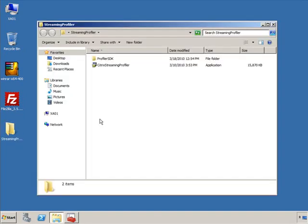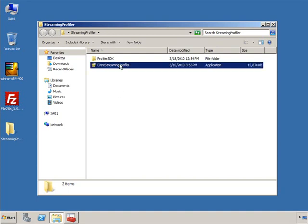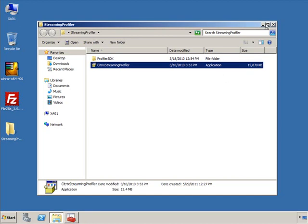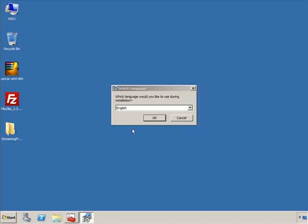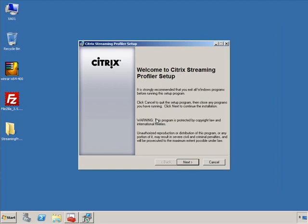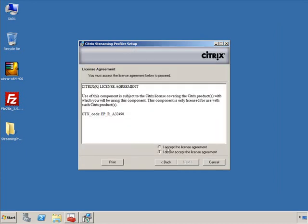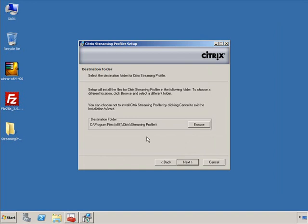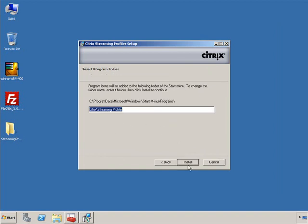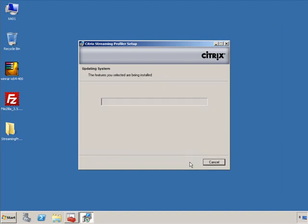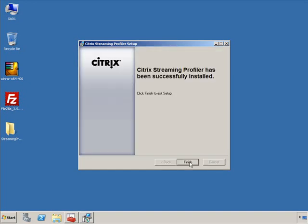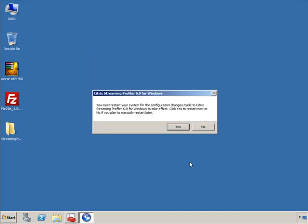The first thing we're going to do is install the streaming profiler. The installation is nothing too exciting — very basic. We're going to default and click Next all the way through. We'll click Next, accept the license agreement, keep the default location and program folder, and go ahead and install. That's it — click Finish. The installation requires a reboot, so we're going to go ahead and reboot the server.